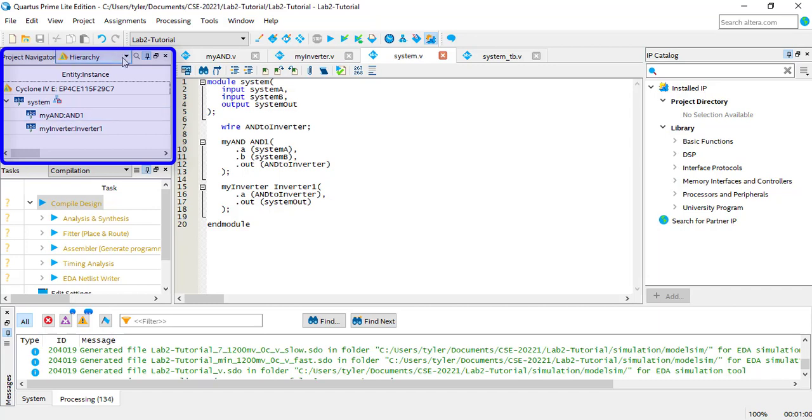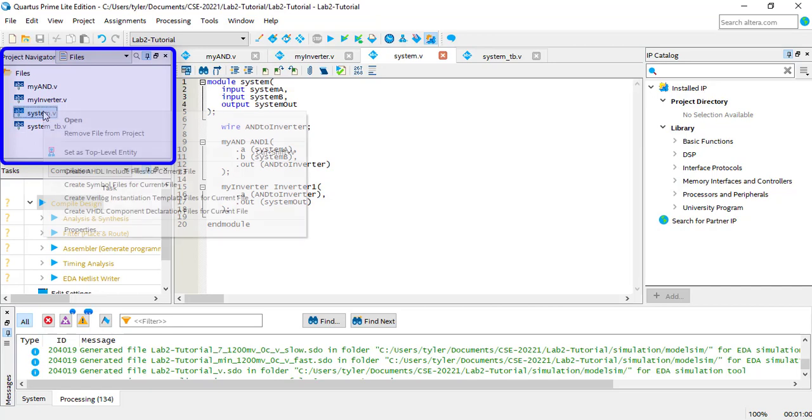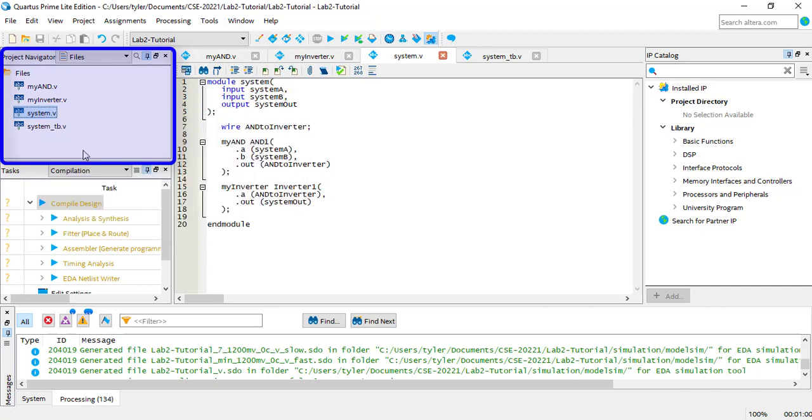Files display shows all the module files included in your project. This makes it easy to look at and edit them. You can also change your top-level module here by right-clicking on the module, which is useful in larger projects.